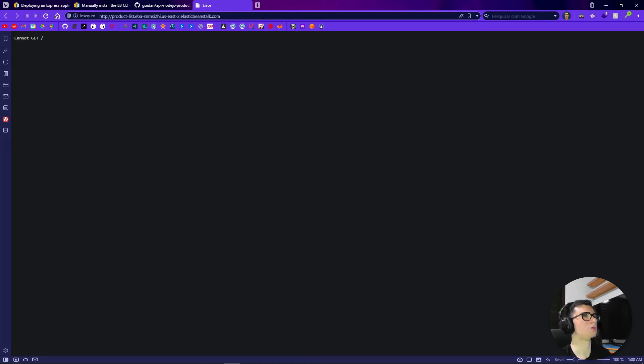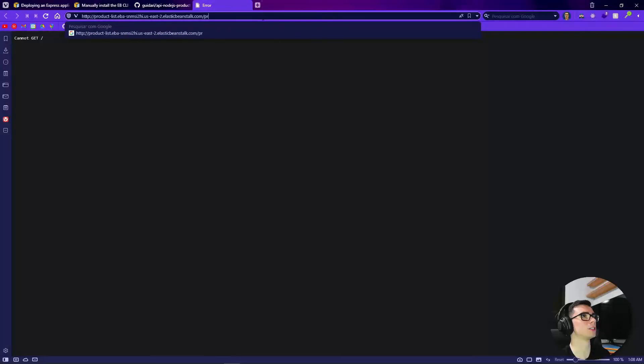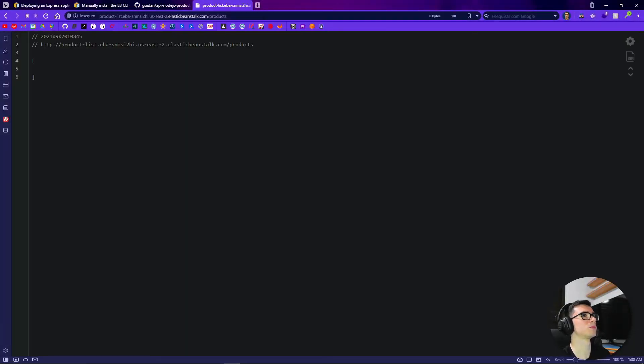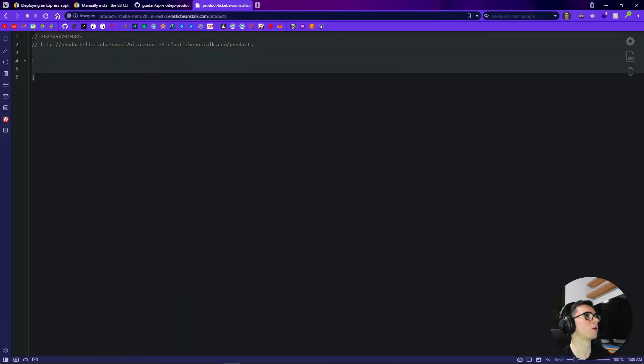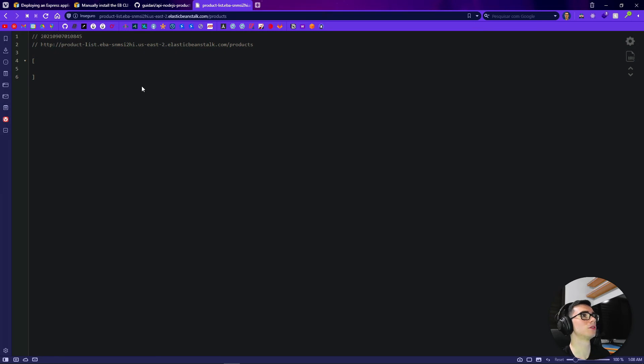Okay perfect it's working here. Cannot GET because we don't have anything here but if you type here /products you see that our API is here. We can test using the Insomnia.